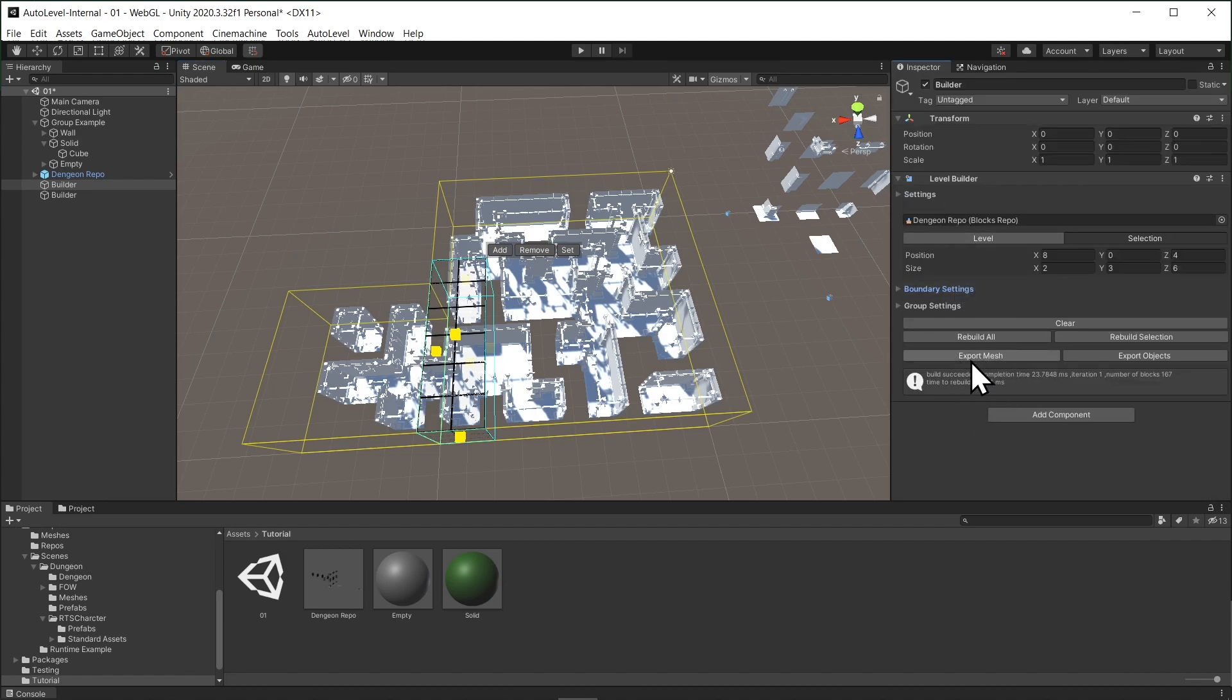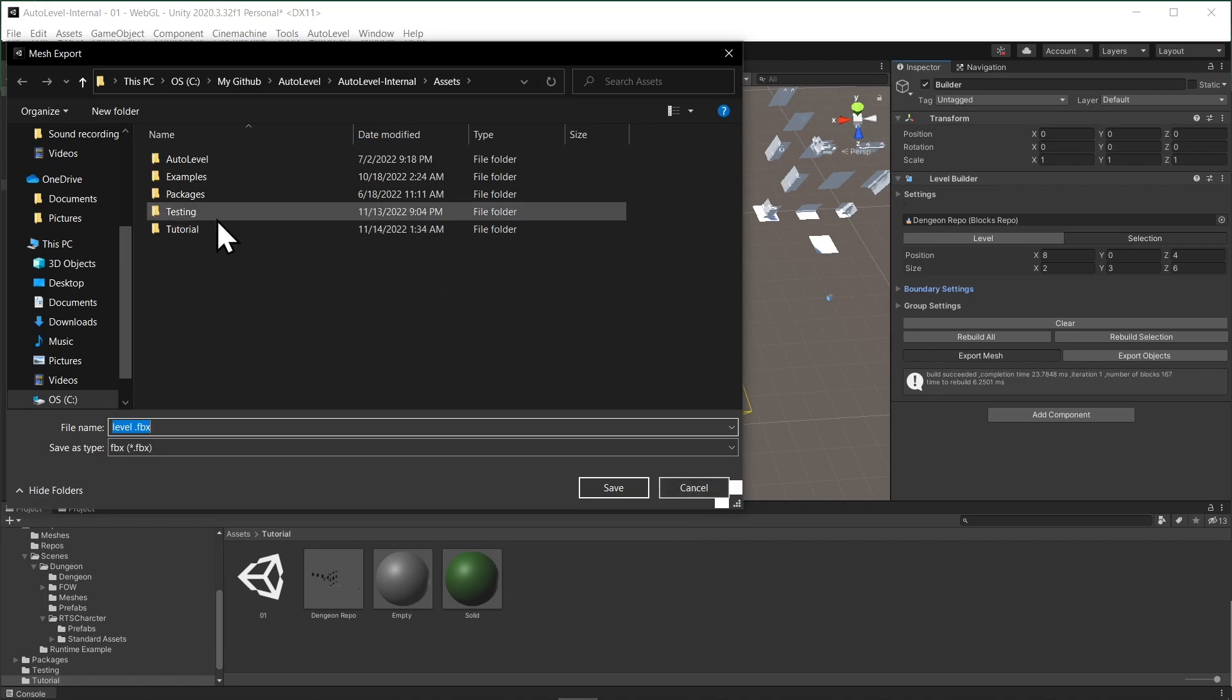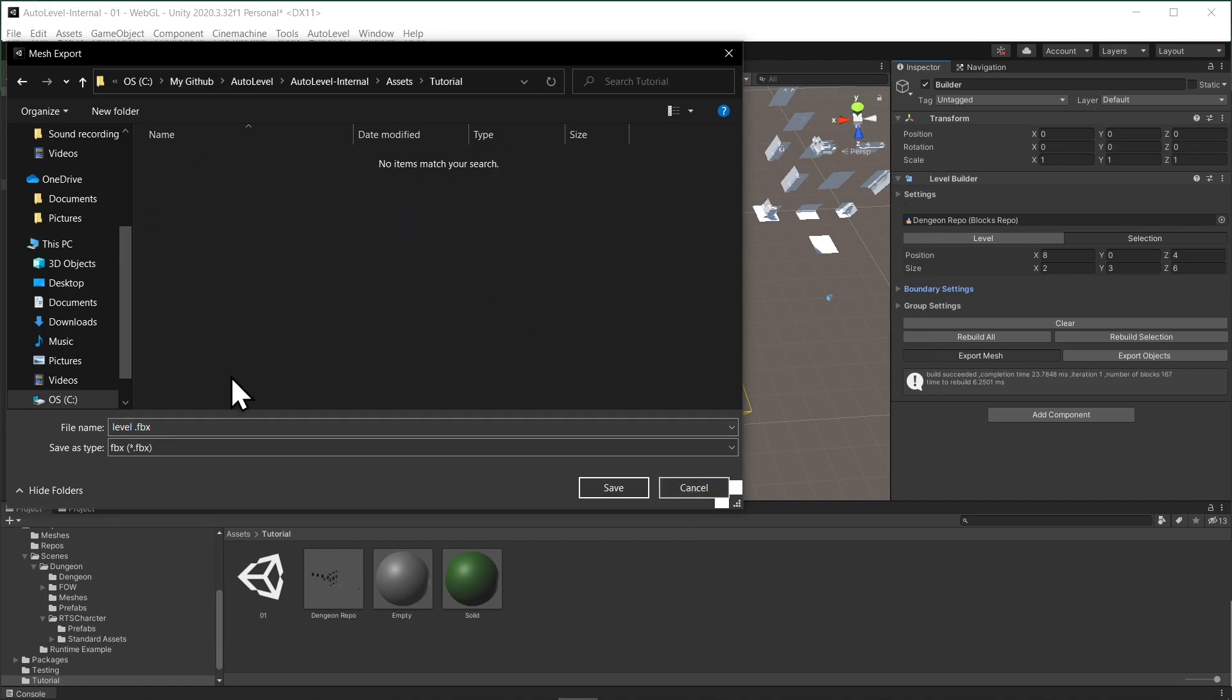And finally we can export the mesh by hitting the export button from the builder inspector. The extension is FBX so you can further edit the level in your 3D editing software as you like.